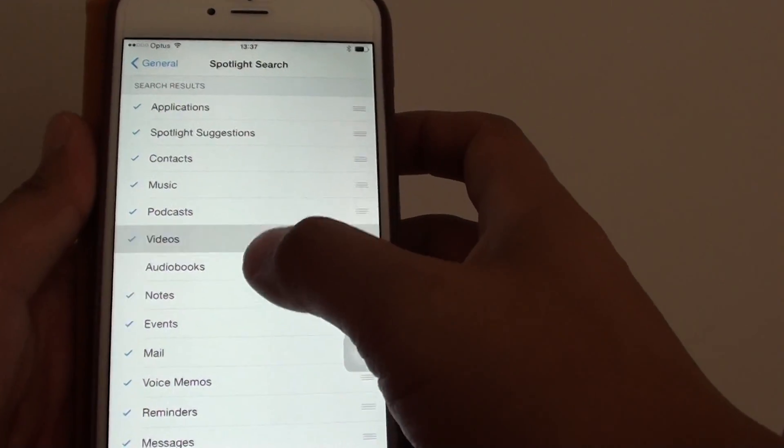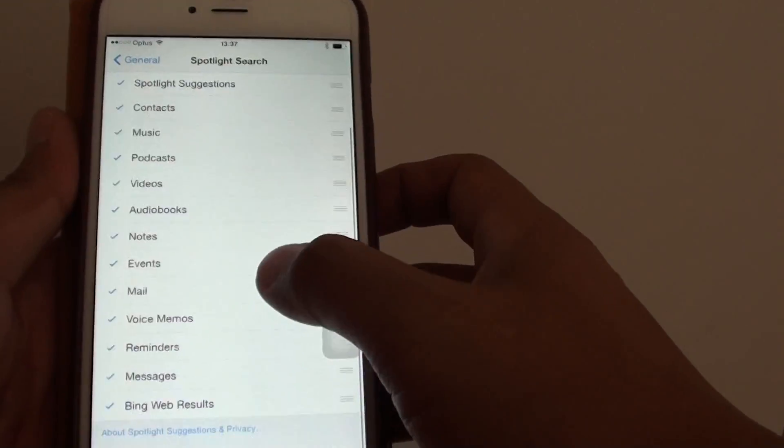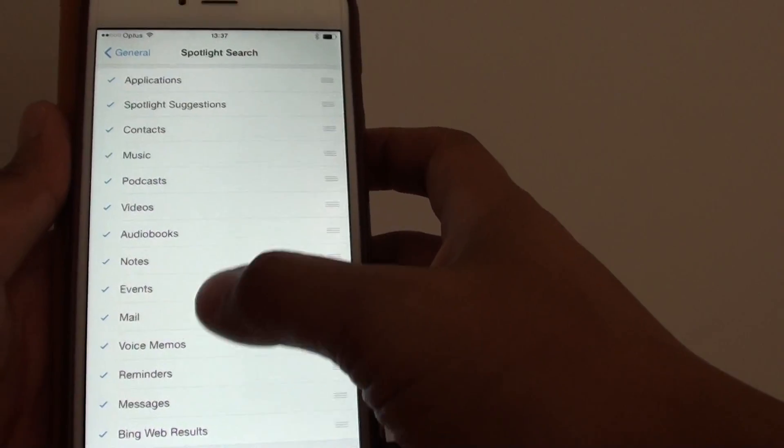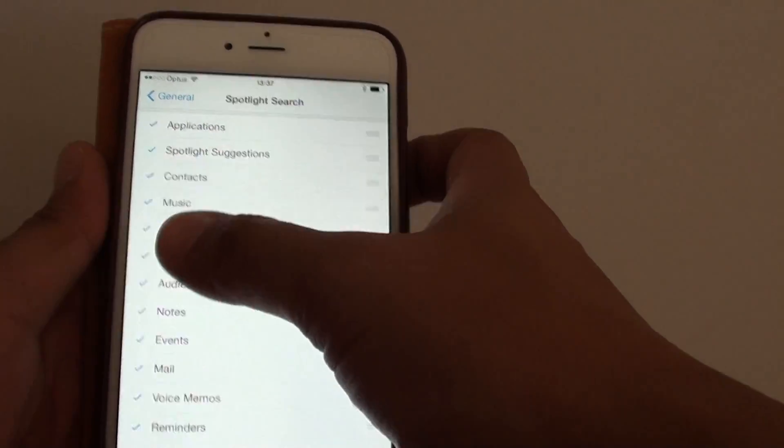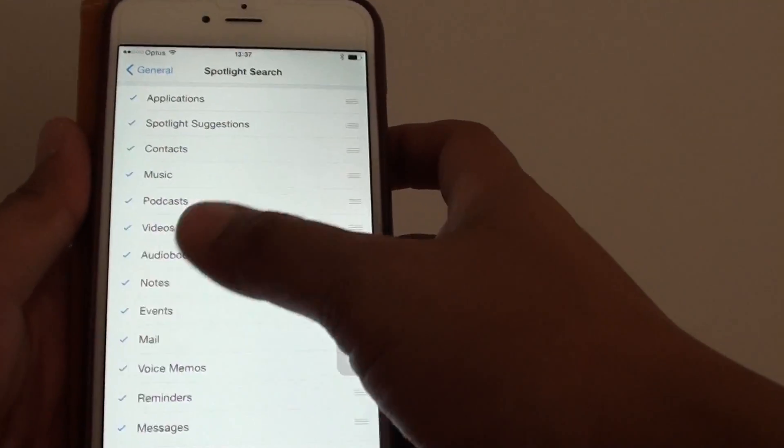So you just go down the list and enable or disable by simply deselecting the checkbox on the side here.